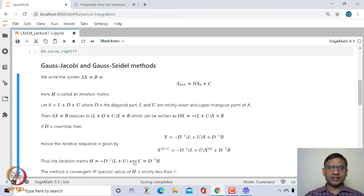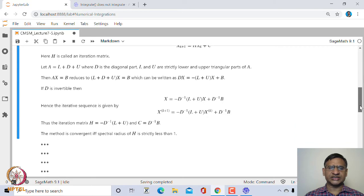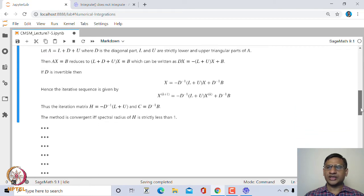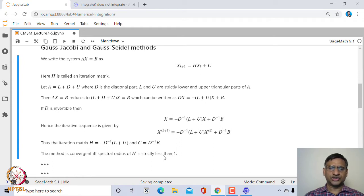So -D⁻¹(L + U) is defined as H, the iteration matrix, and c = D⁻¹b. This particular scheme is known as the Gauss-Jacobi iteration scheme. One can show that this iteration scheme is convergent no matter what is the starting guess value x⁰ if and only if the spectral radius of H is strictly less than 1.